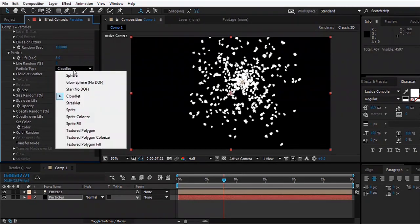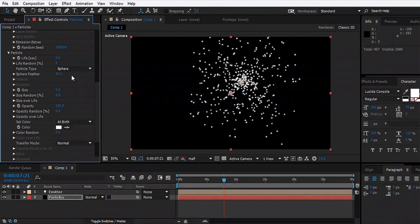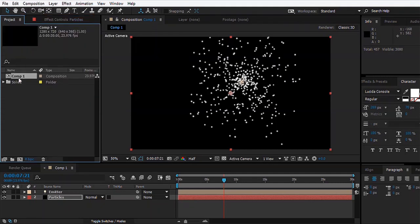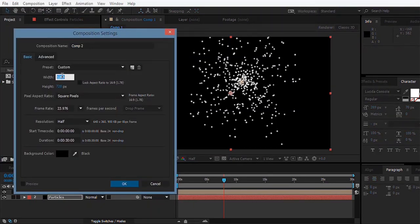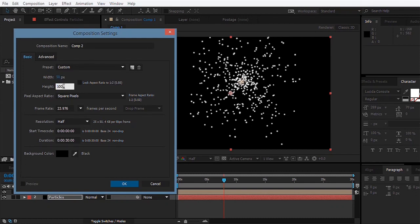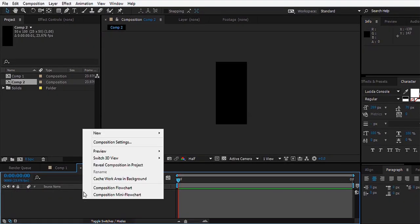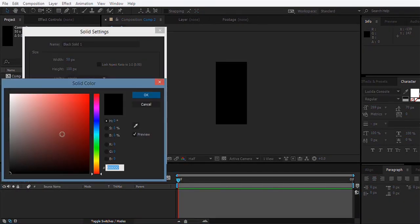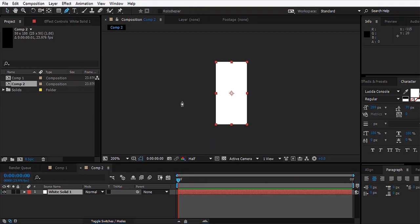Now we'll come down to the Particle settings. There are a bunch of options that you can select from, but for this example we're going to make our own particle type. We're going to make a new composition which will be 50 by 100, one frame long, and hit okay.